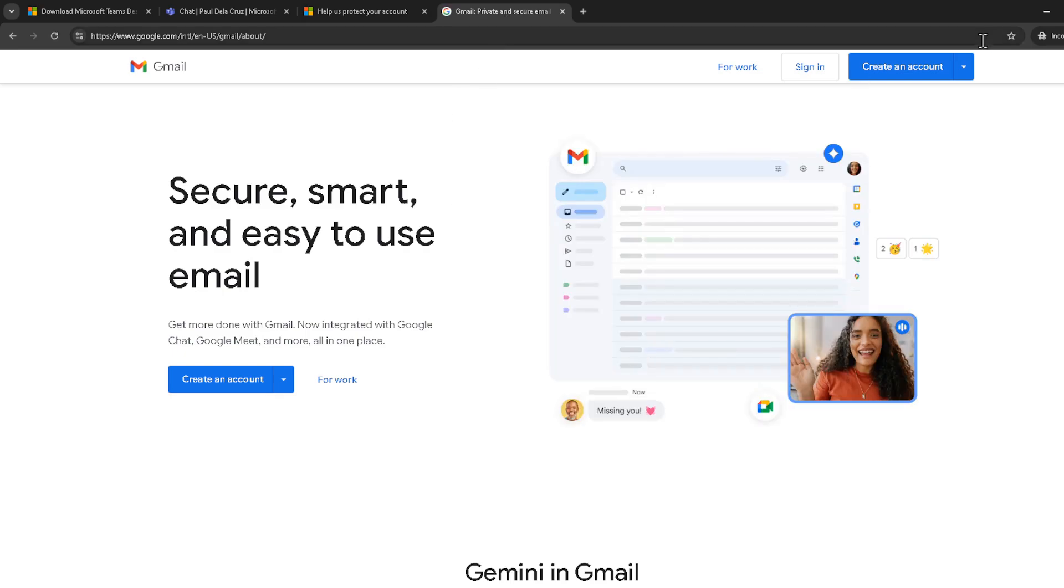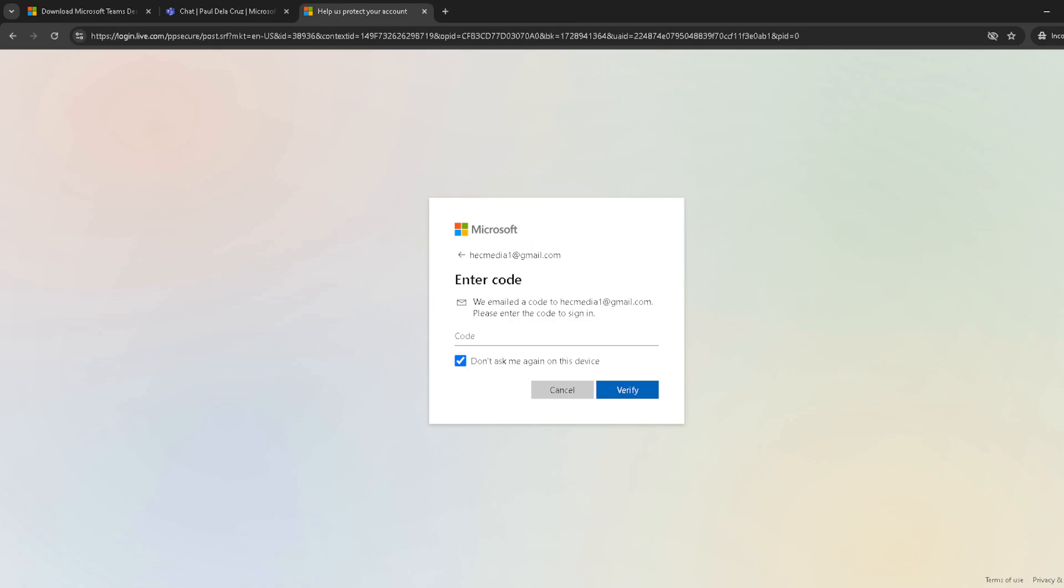Adding an email will involve Microsoft sending a verification email to that address, so make sure you have access to it and follow the verification steps provided. Removing an email is straightforward, but remember that you'll need to have another email attached to your account as a primary contact method.